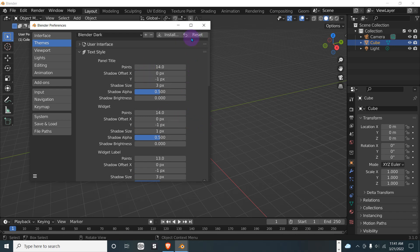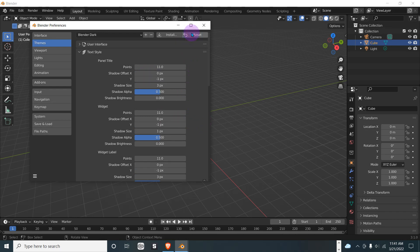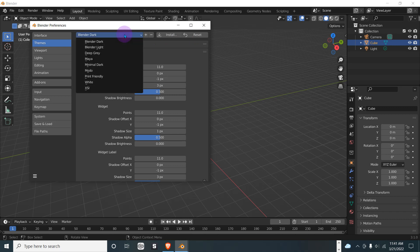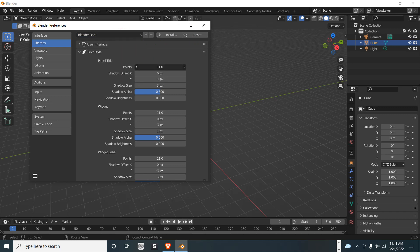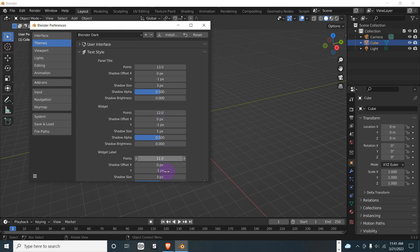But yeah, we're going to leave it at 13, 12, and 12 for the videos.